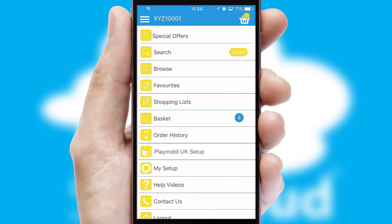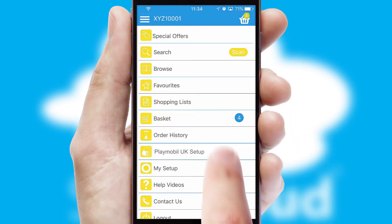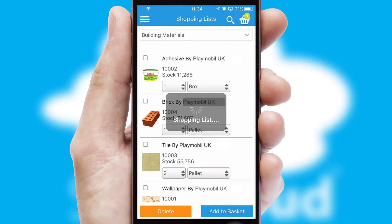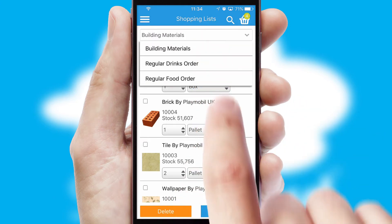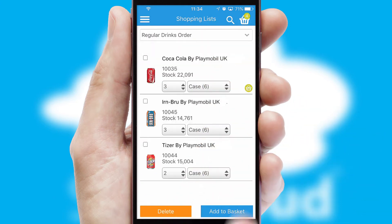Both suppliers and customers can set up and maintain shopping lists, often based on purchase history or recommended items.